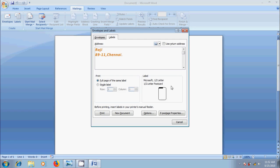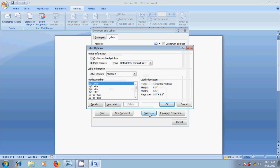And in Labels section, we can preview the settings for our current label selection. If you want to change it, click on Options. We will get Label Options window.